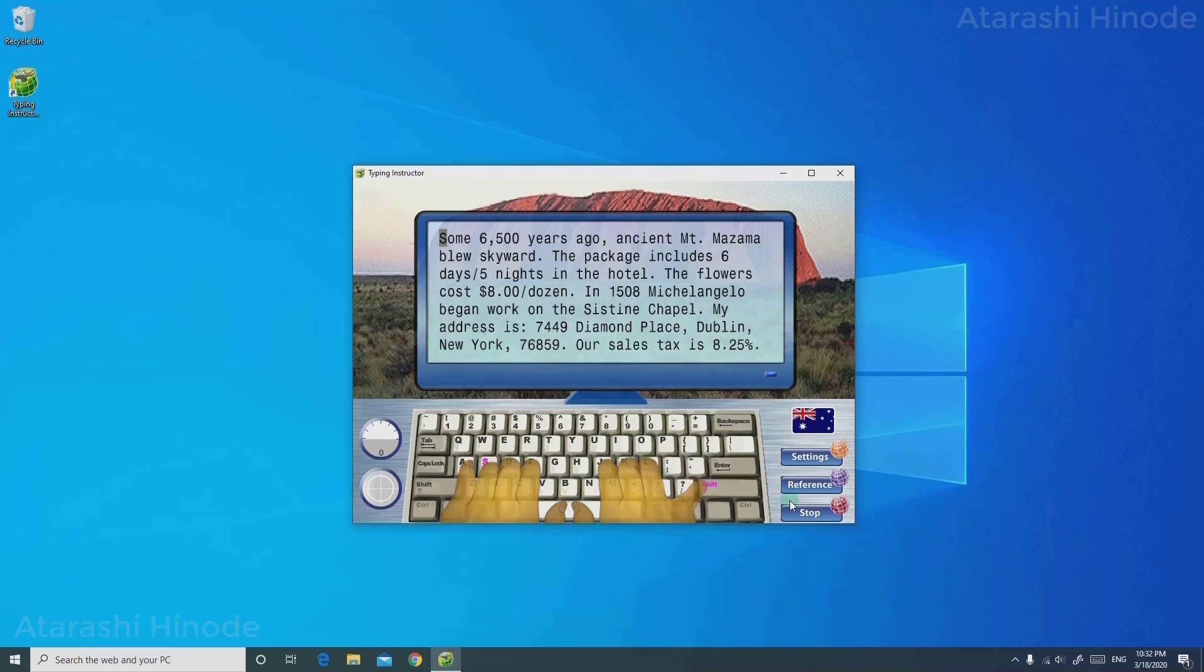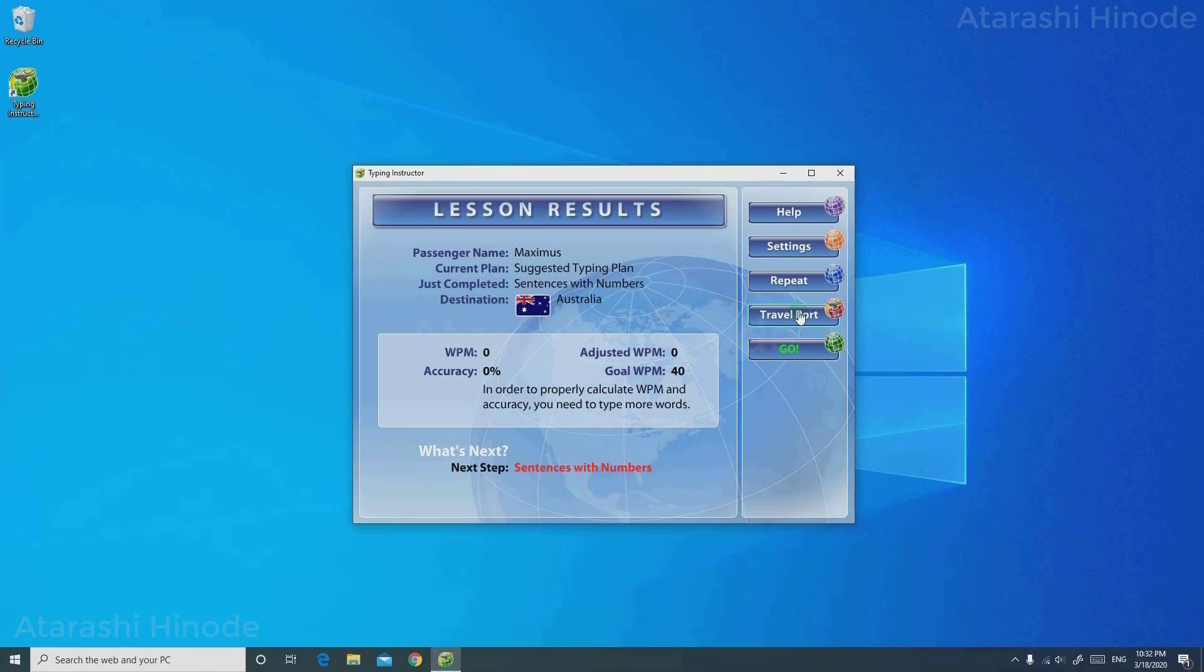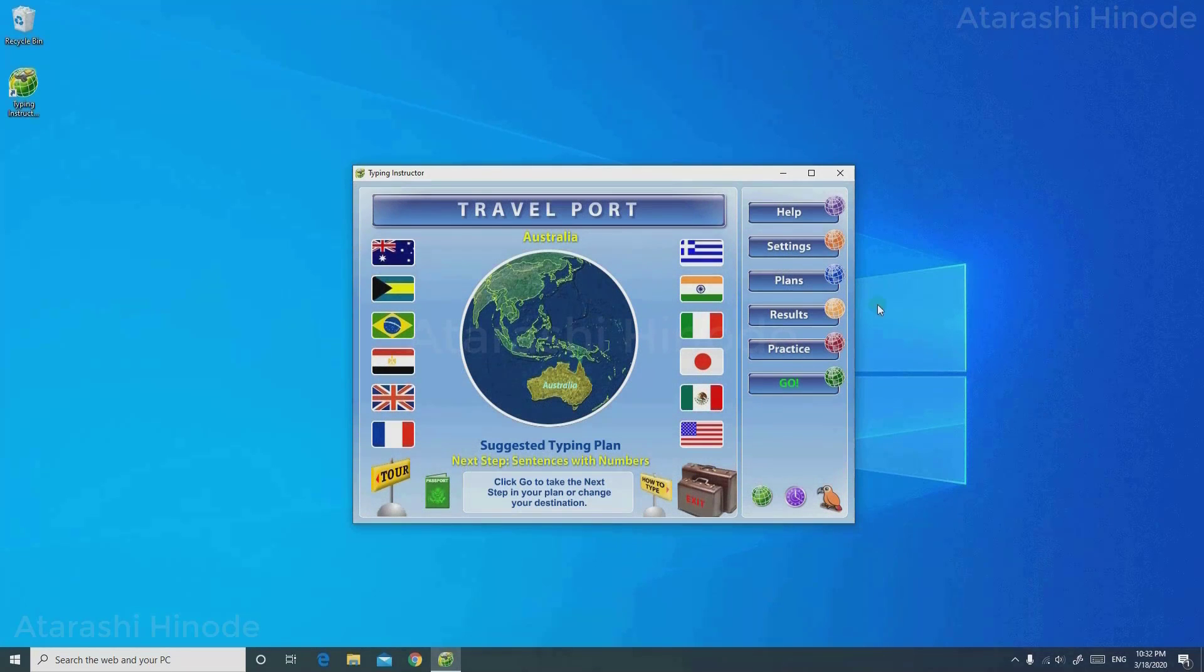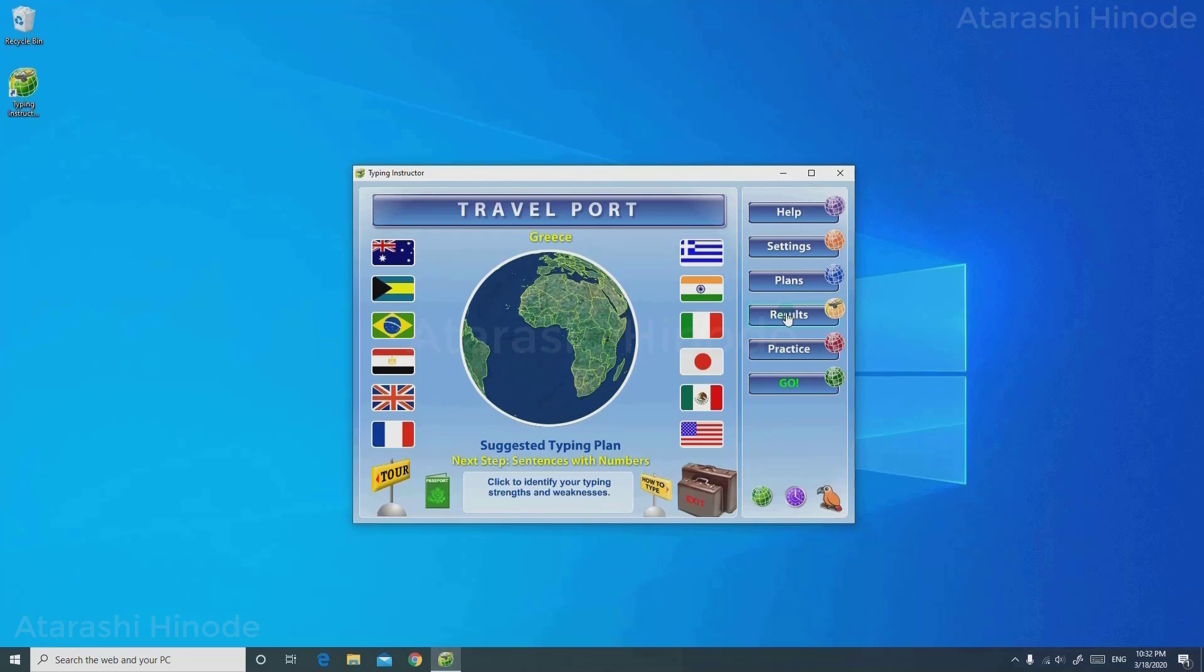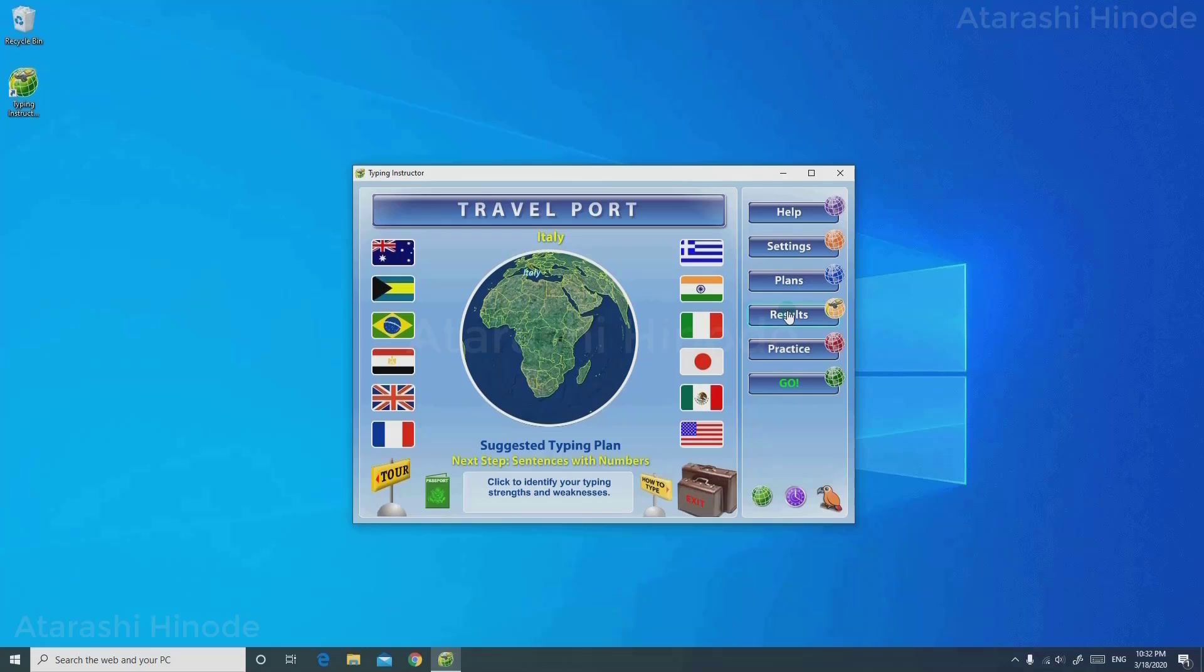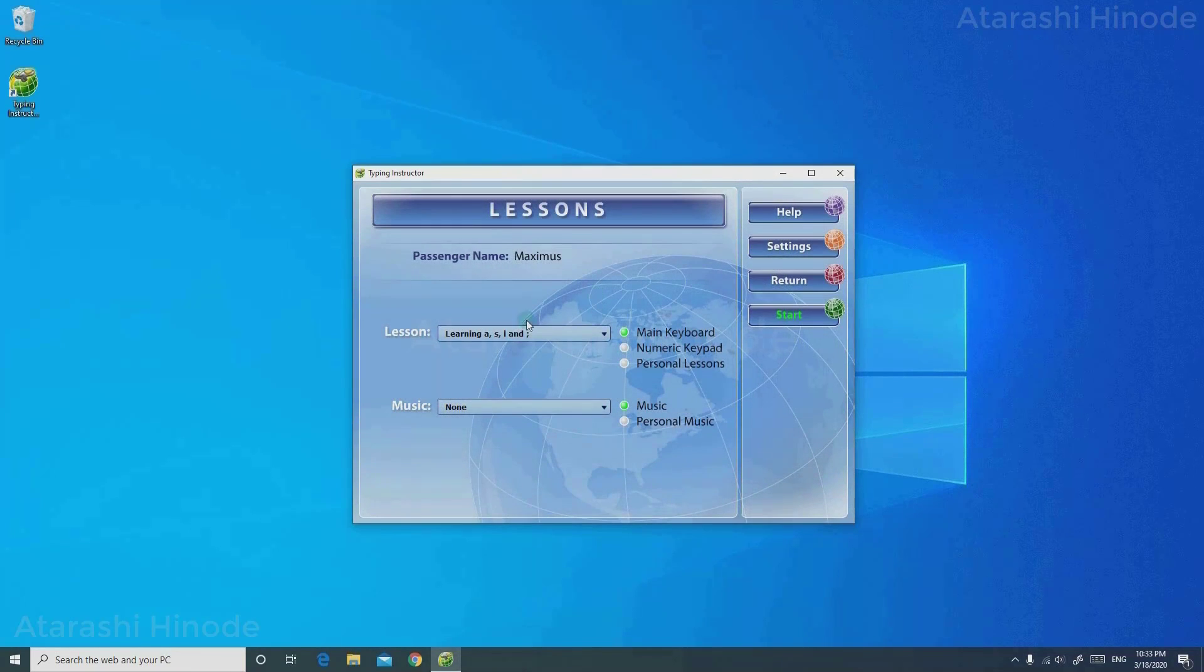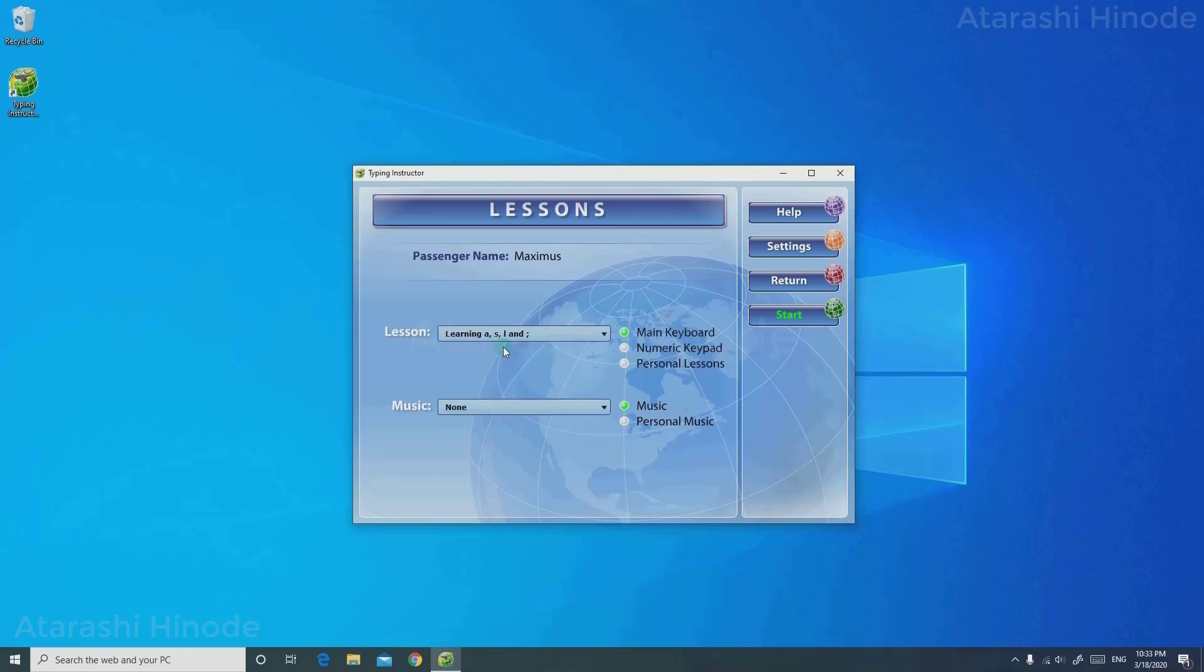If not, if you need to practice a particular lesson, just click Stop and go to Results and go to Travel Port. Or you can hit Repeat if you want to repeat a particular lesson again. Or you can just go to Travel Port, back to Travel Port, and here you can choose your country. If you want to practice your own interested lesson, go to Practice and click Lessons. You can choose your own lesson here. You just need to click your desired one.